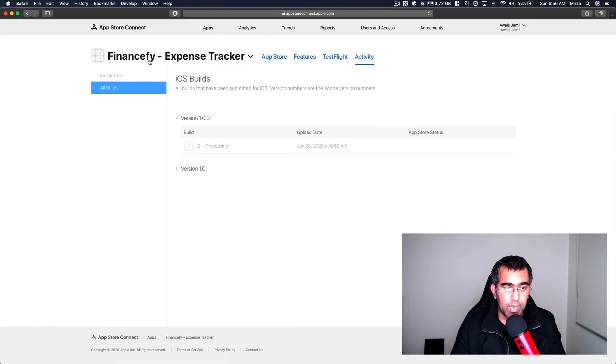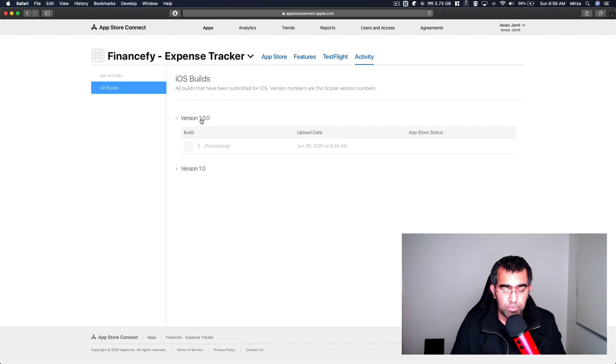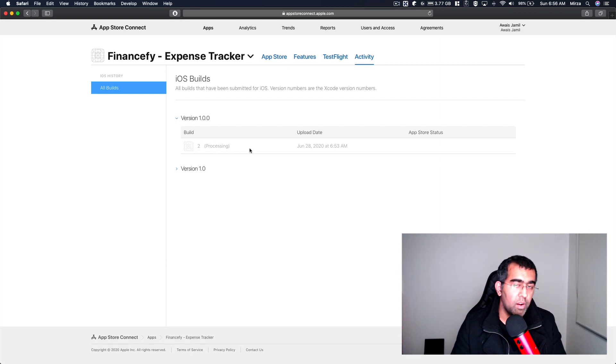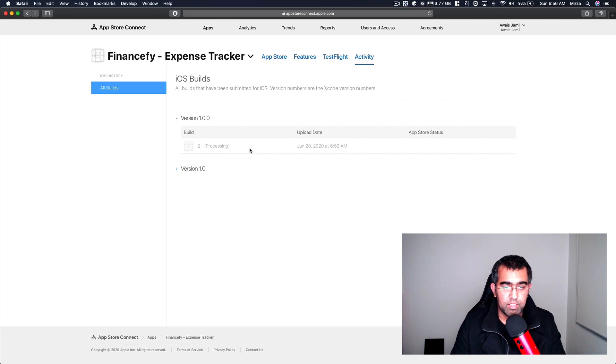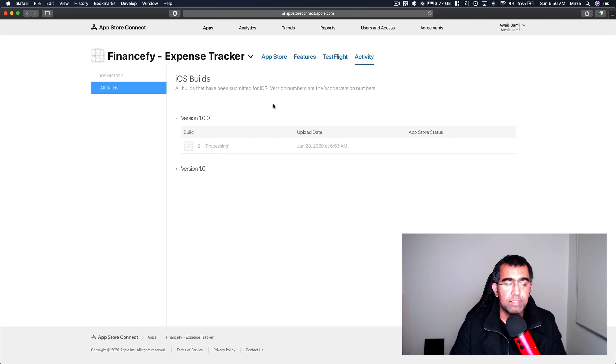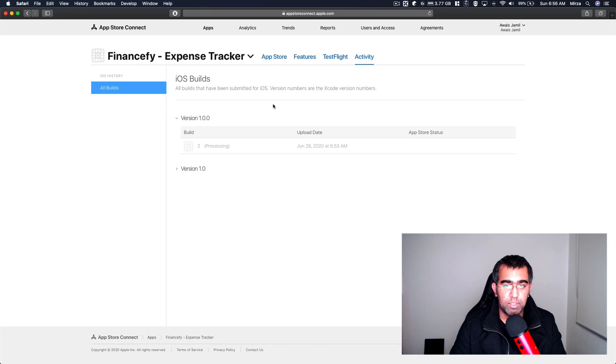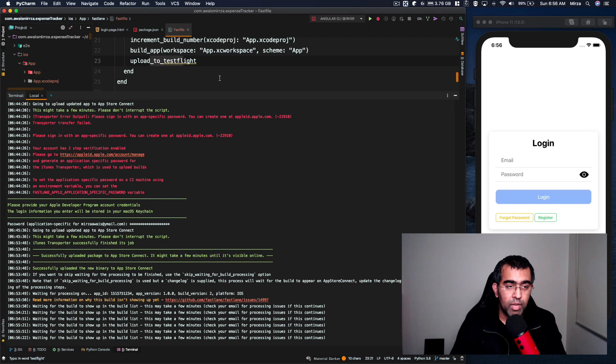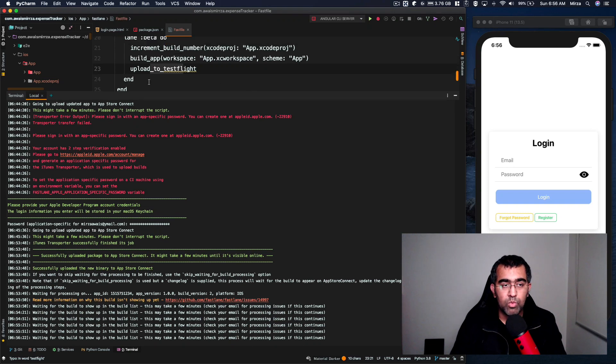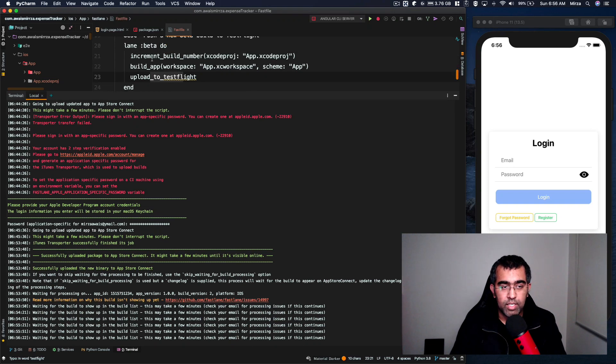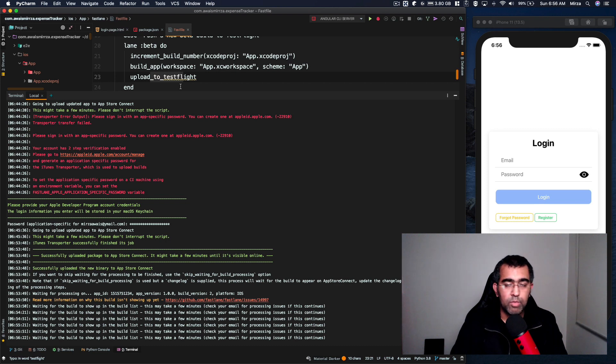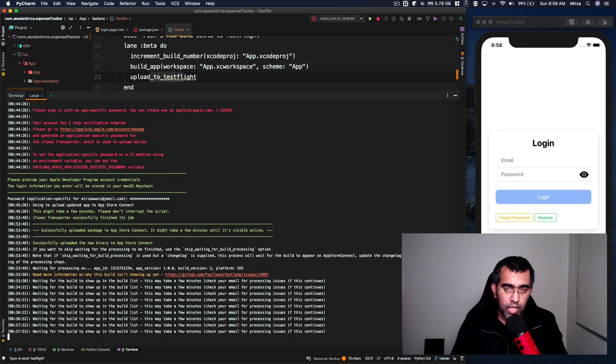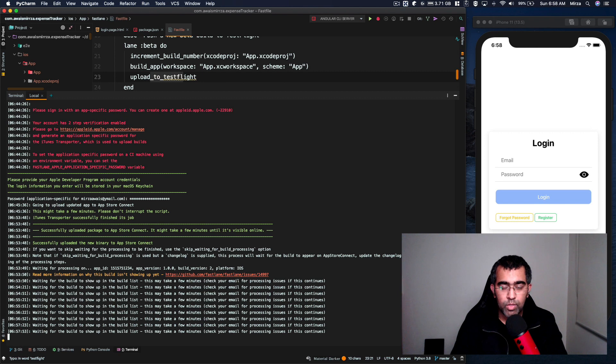I'm going to take you back to the App Store Connect and here we can successfully see that the build we created using Fastlane, version 1.0.0 and build number two. Currently it is in a processing state. So yeah, you see all that tedious part is out of your way. Now you can just simply use an npm script - or actually you're going to have to create an npm script to be able to run this. It's really, really good, makes it very easy to deploy new builds to the App Store Connect.